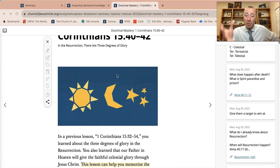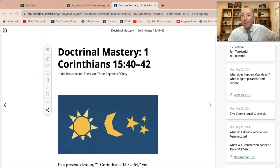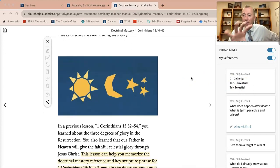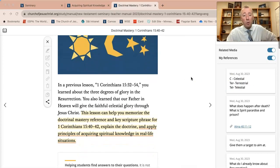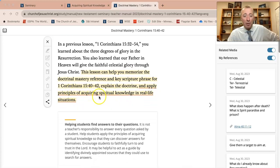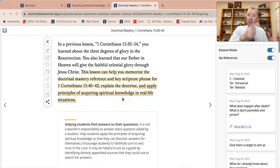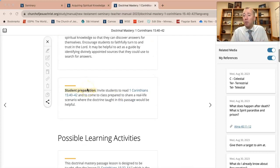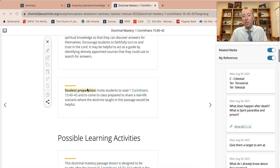Here is the lesson plan from the curriculum of the New Testament Teacher's Manual, and I have the related content turned on because I have a few things marked in my lesson plan — just to show you how I use the online lesson plan, since they don't use printed materials anymore. The intent of this lesson is to help students memorize the reference and the key scripture phrases, and then to apply the principles of acquiring spiritual knowledge from the doctrines taught in the verse. I like the student preparation that will take at least a day before the lesson begins, to invite students to come to class prepared with a real-life scenario where the doctrine taught in this passage would be helpful.